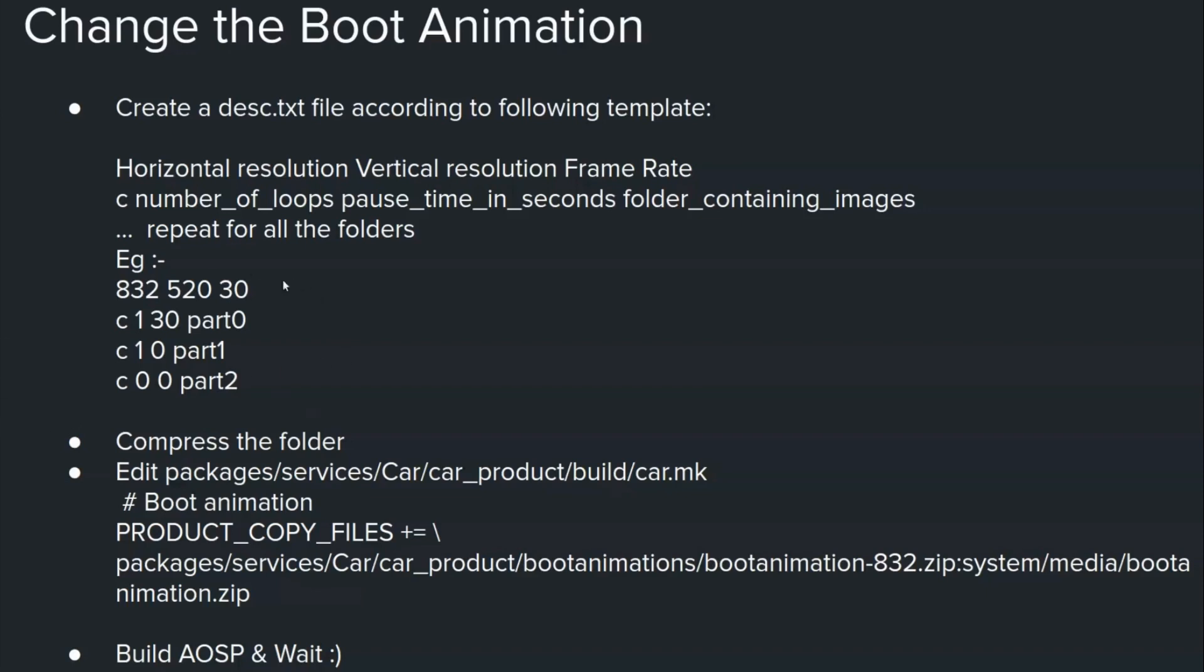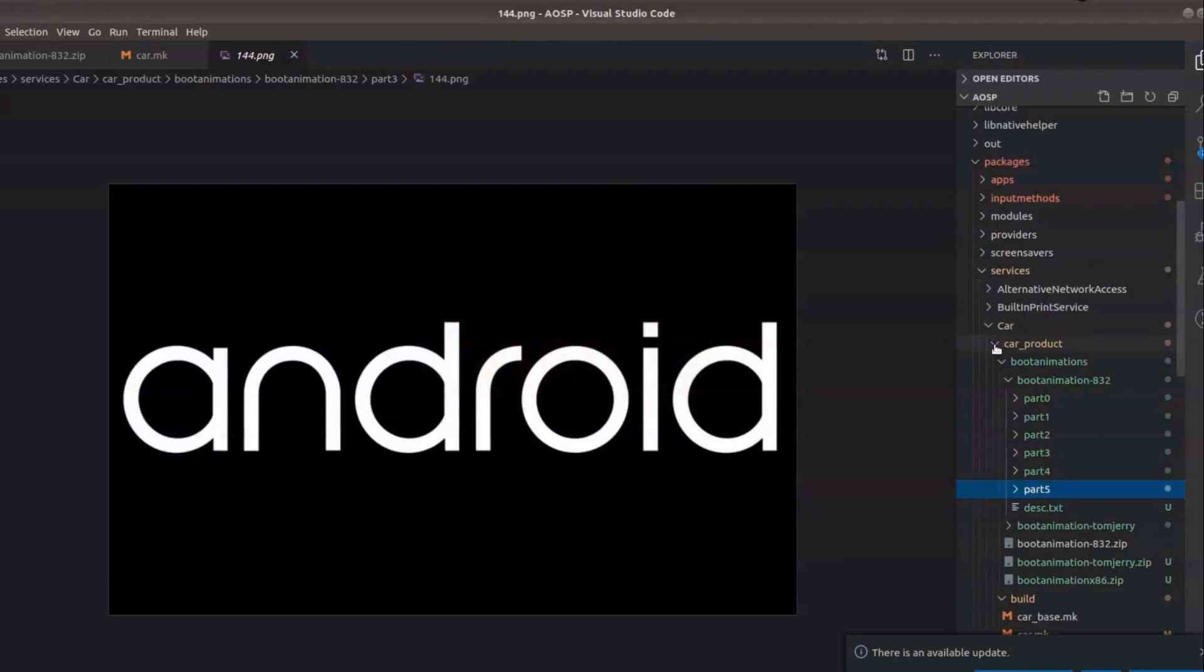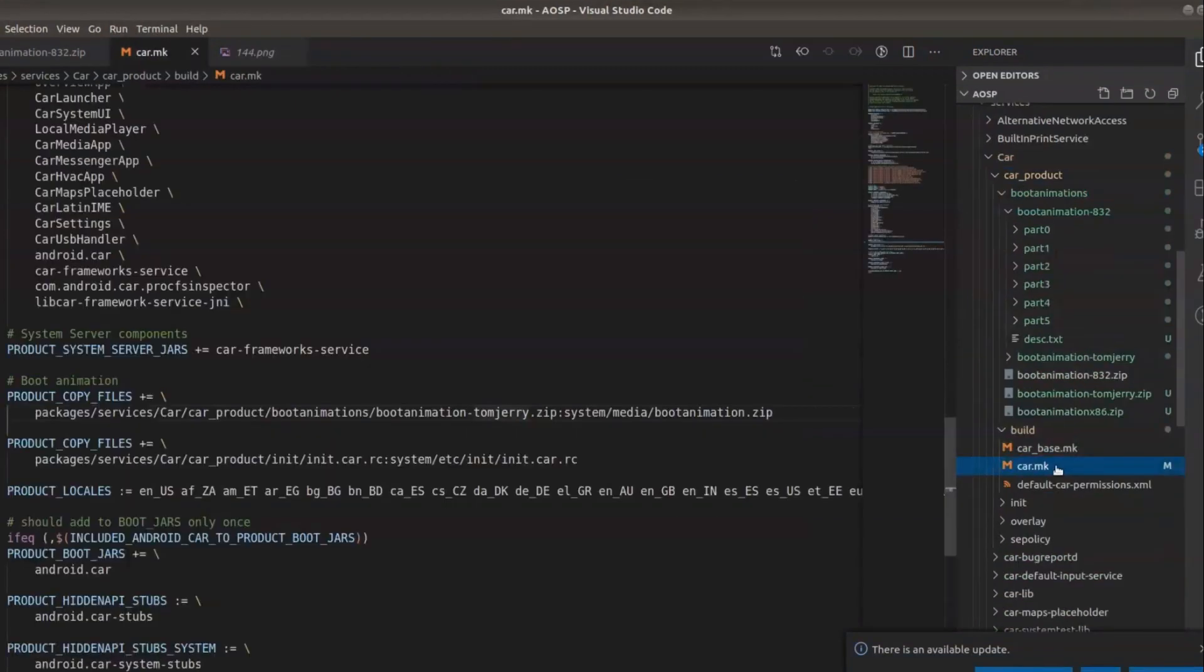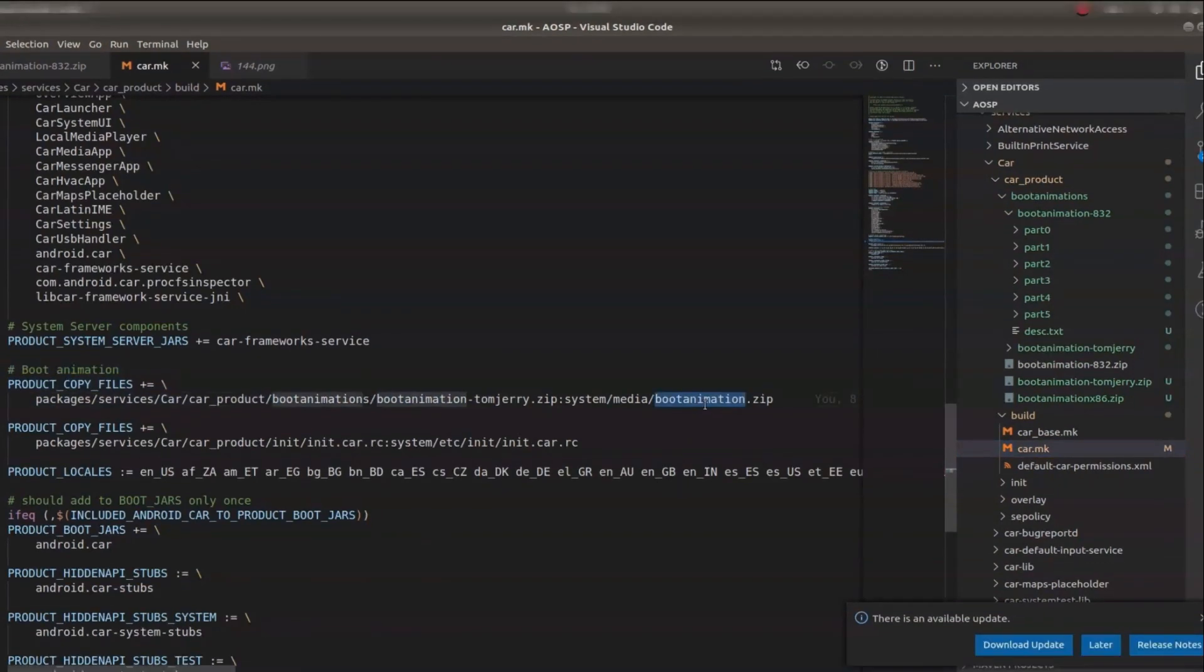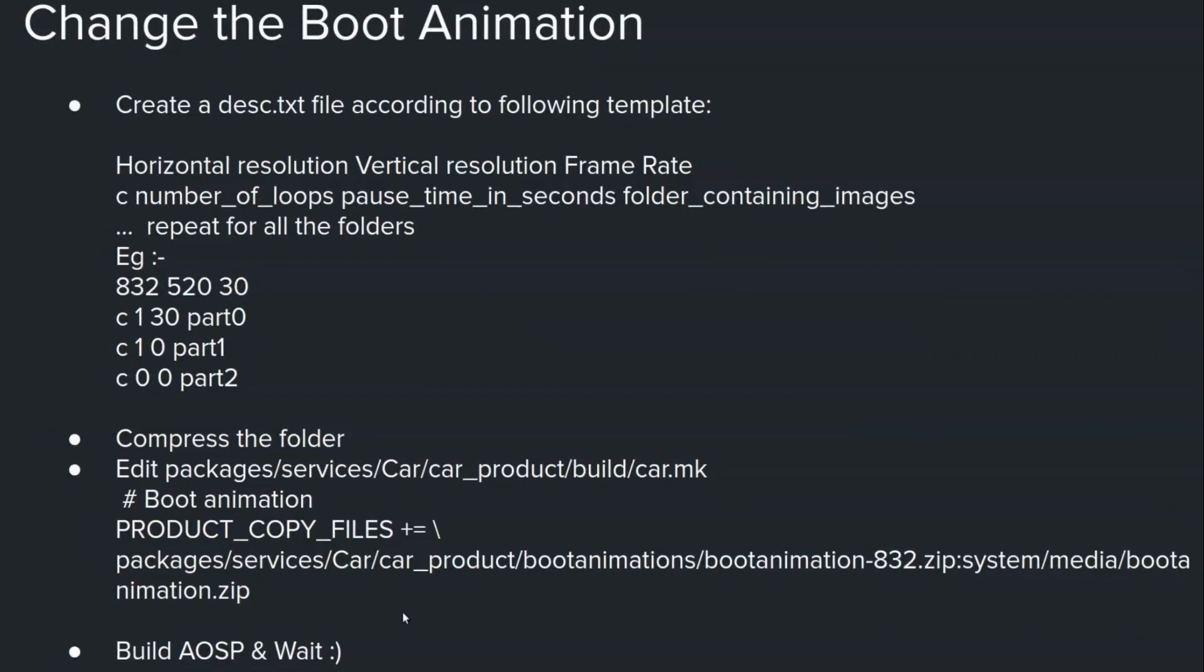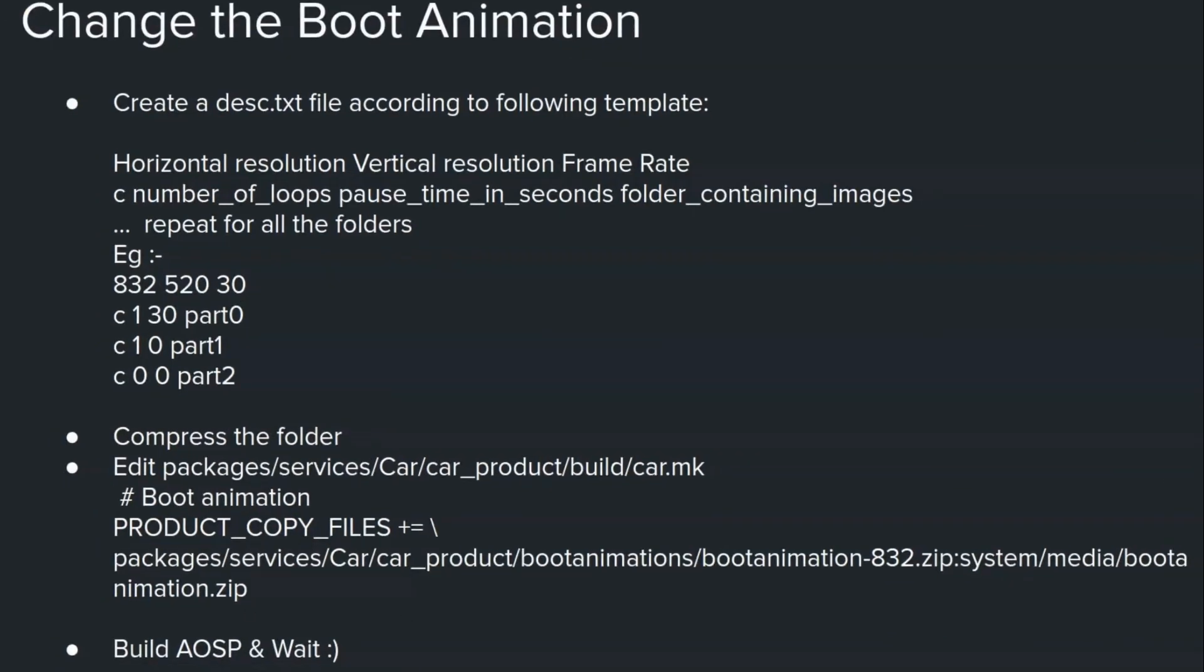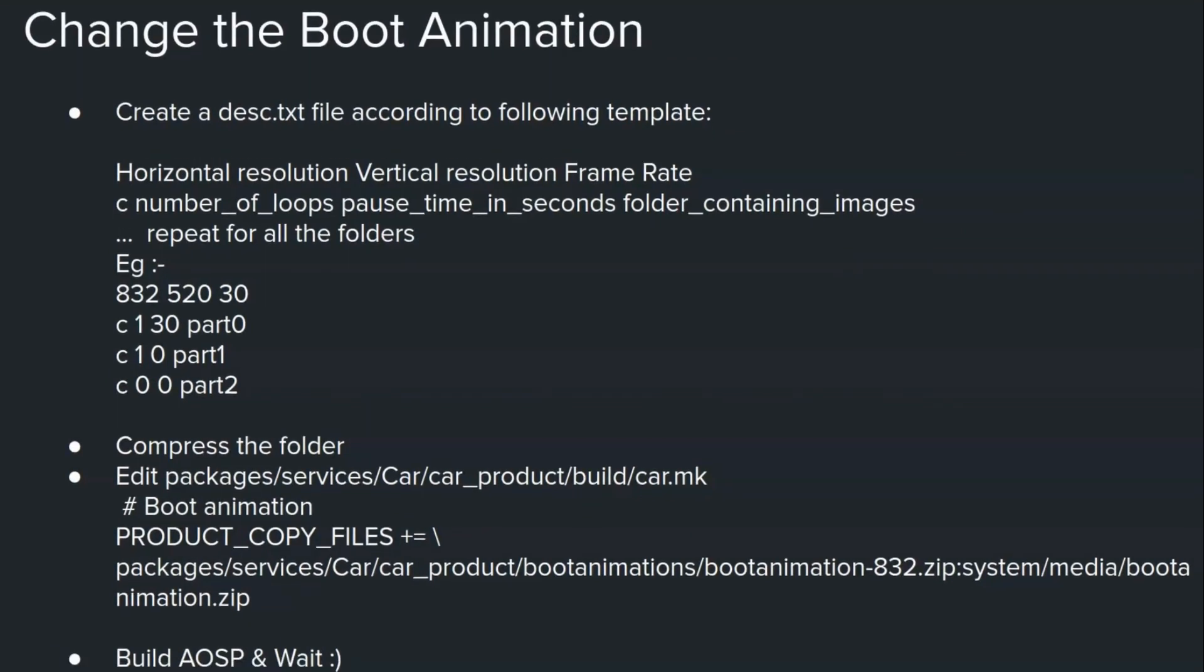And once you have prepared this file just compress the folder and then keep it in any of the path within AOSP. And then you have to edit the car.mk. The car.mk resides in the same folder here. Here we have the line which actually copies boot animation to a system image. You have to edit that and just add this and then build and wait for build to complete. So in the next section we'll go ahead and implement our own boot animation.